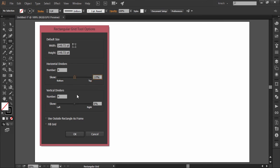Then you have vertical dividers. Here you decide the desired number of rows and this is again the skew value slider.